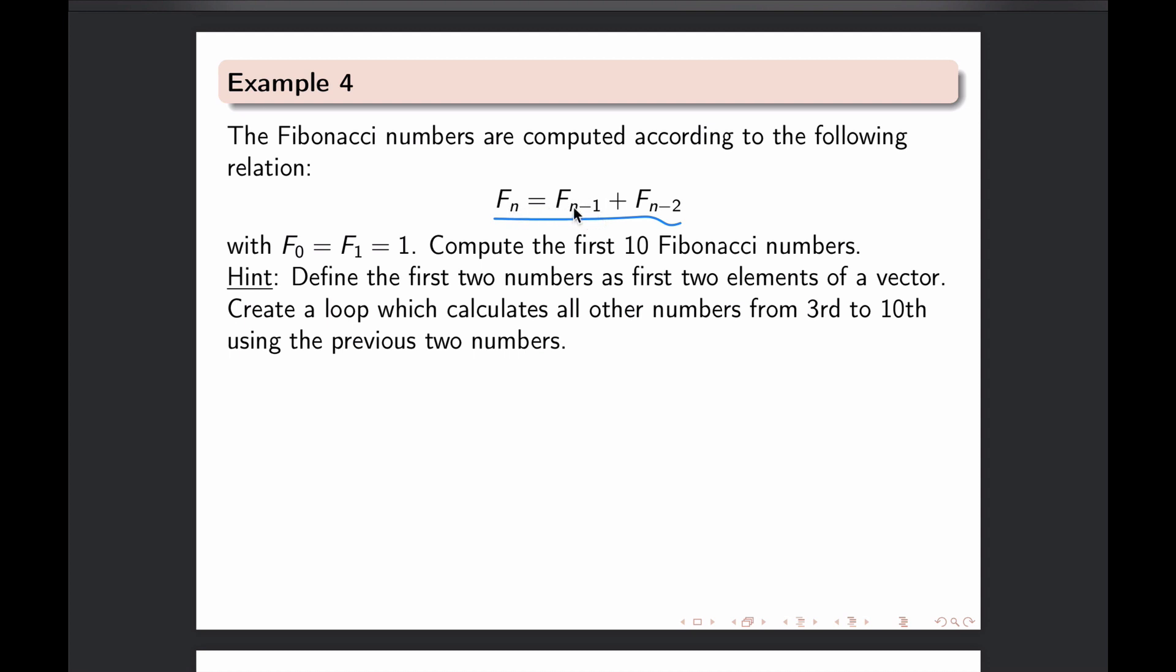Because if n is 3 then this is 2 plus first number. So that's how it goes.